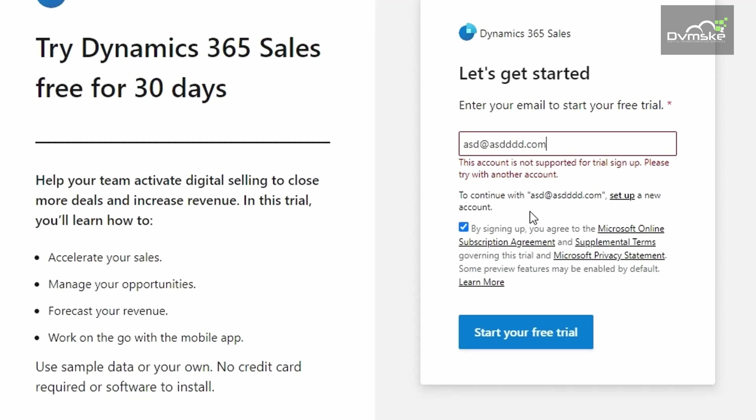This is when you'll find this new button here which will say set up a new account. So, to set up a new account, click on this button here.